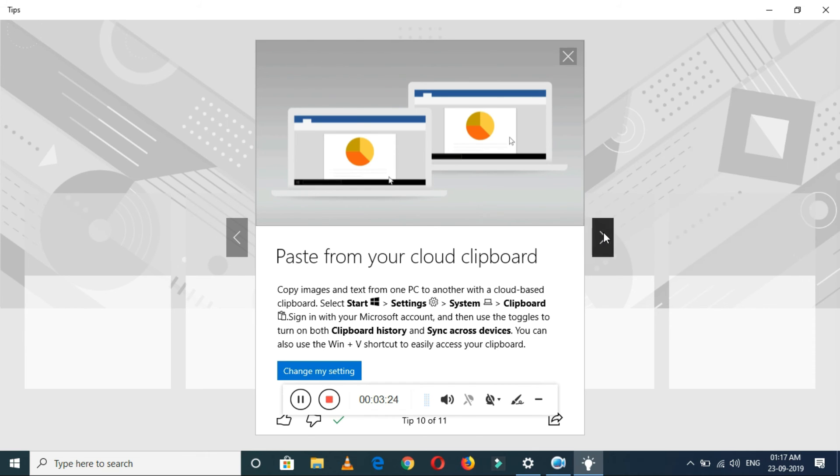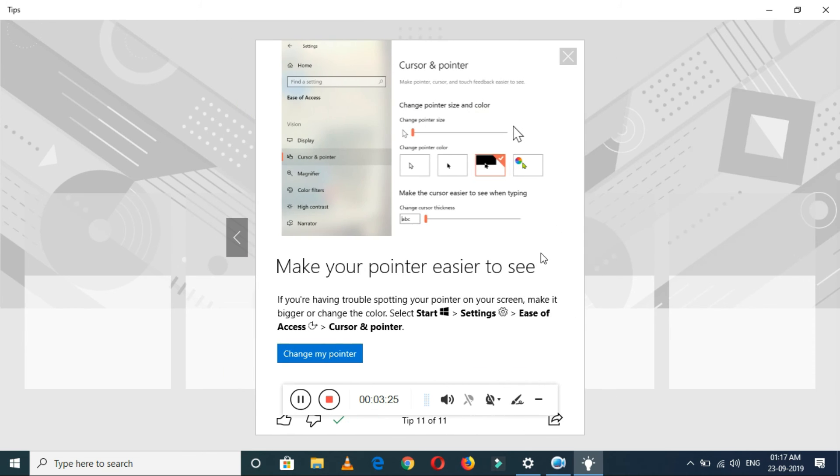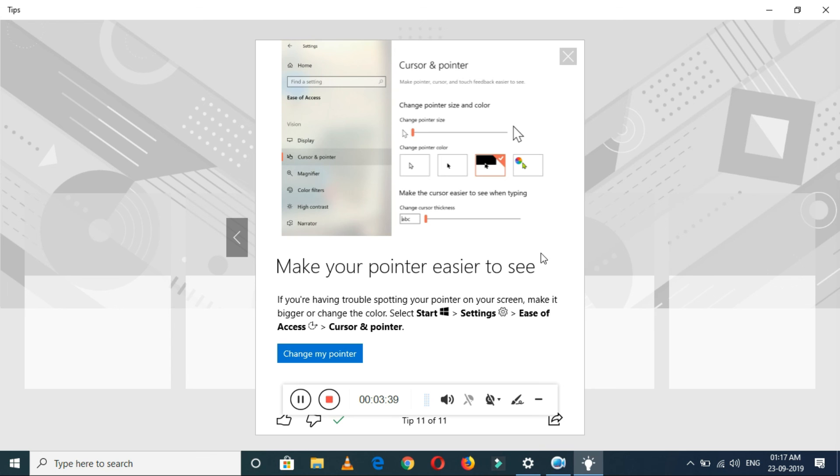Make your pointer easier to see. If you are having trouble spotting your pointer on your screen, make it bigger or change the color. Just go to Settings, Ease of Access, and change the cursor and pointer color.